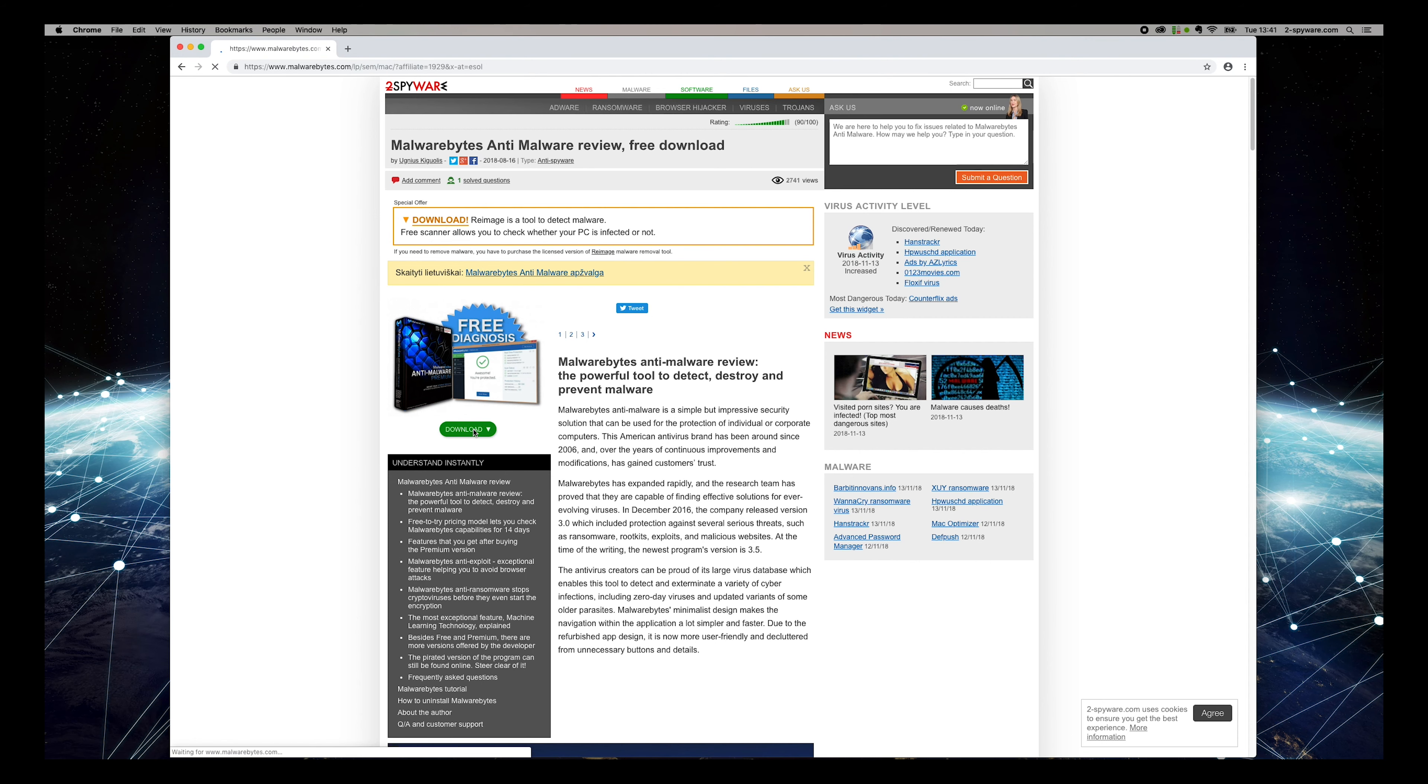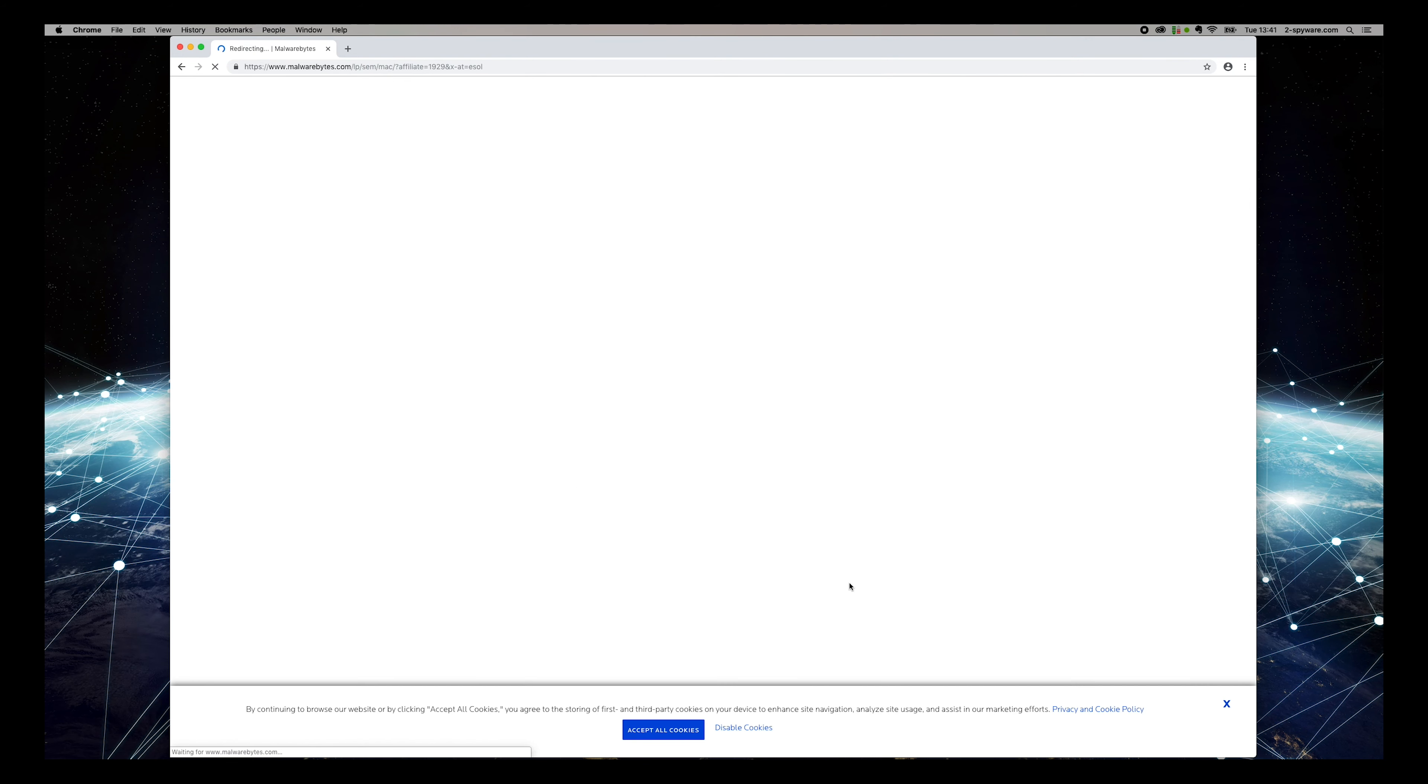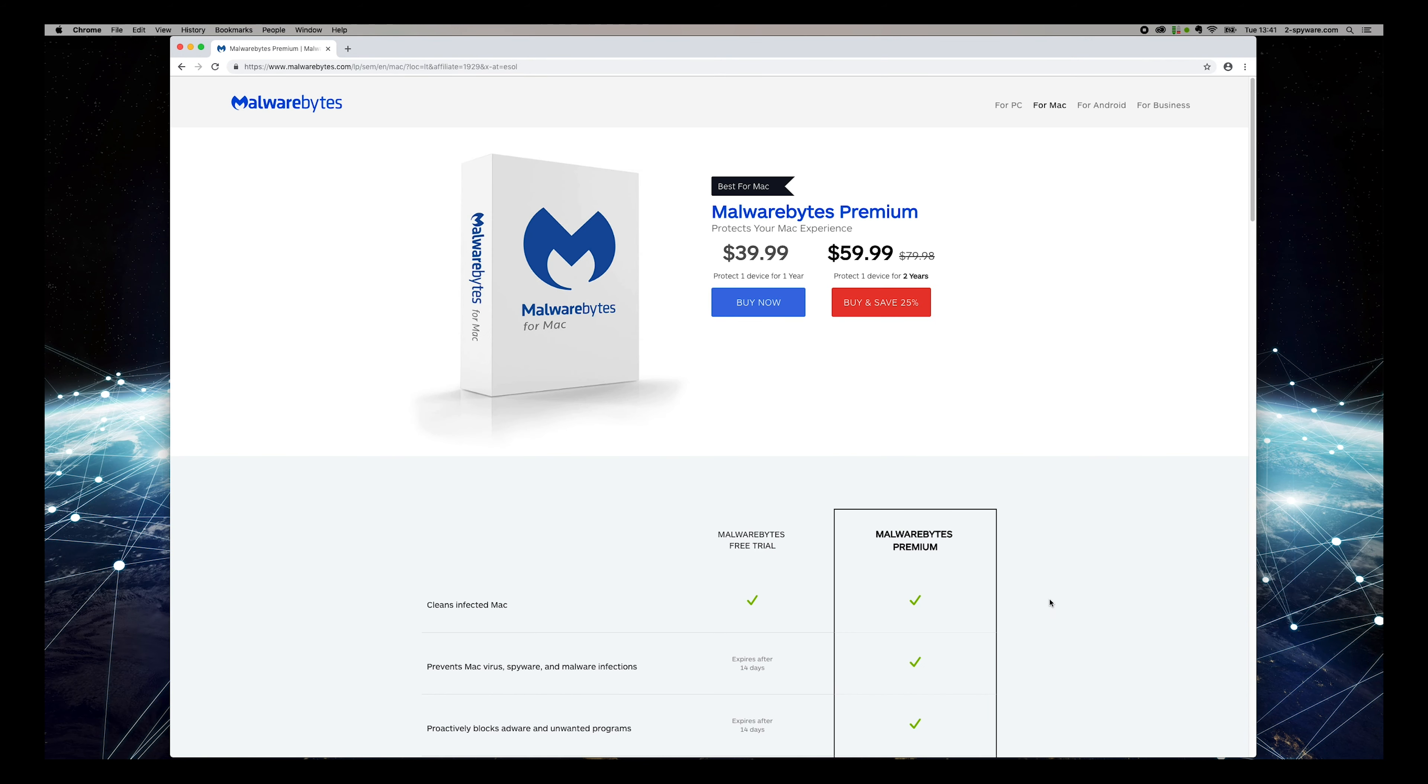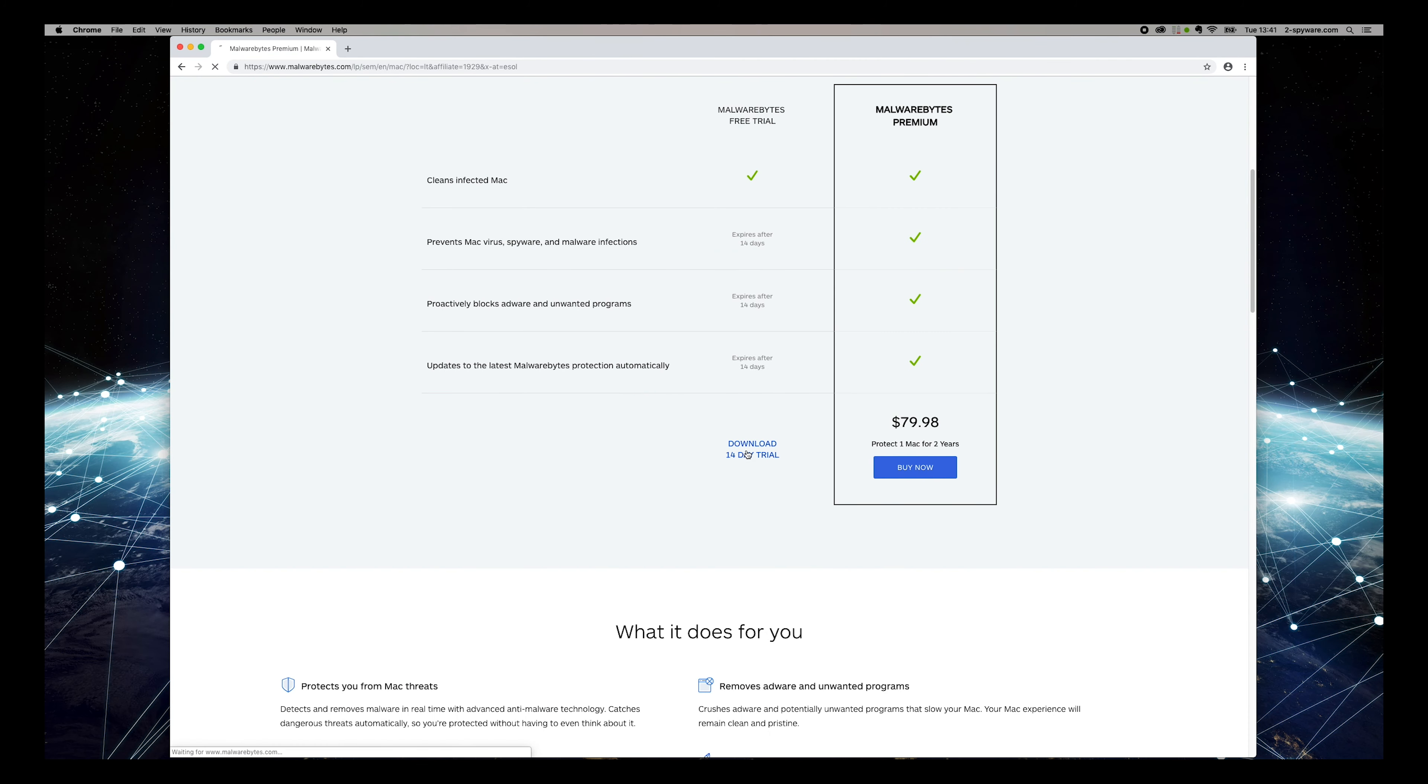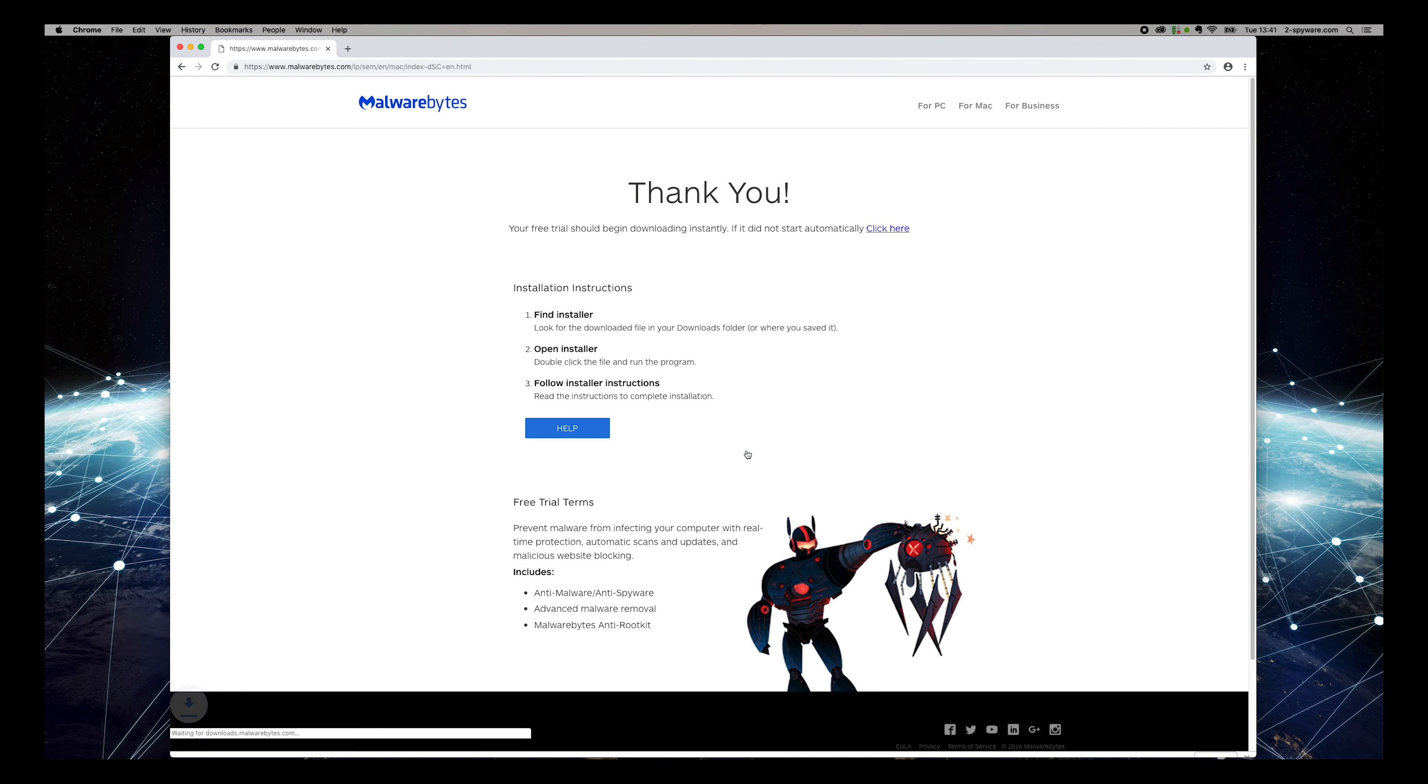Find Download 30-Day Trial text on the opened site and press it. Wait for the download to complete.